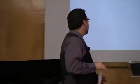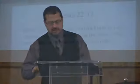God said in Genesis 22:17, he said to Abraham, 'Blessing, I will bless you, and multiplying, I will multiply your descendants as the stars of the heaven, as the sand which is on the seashore.'